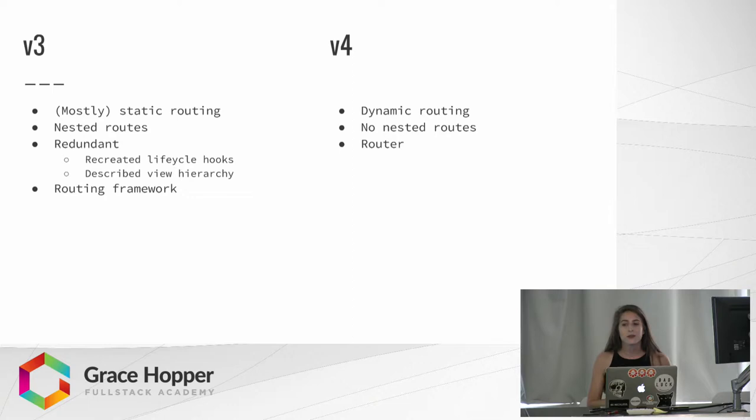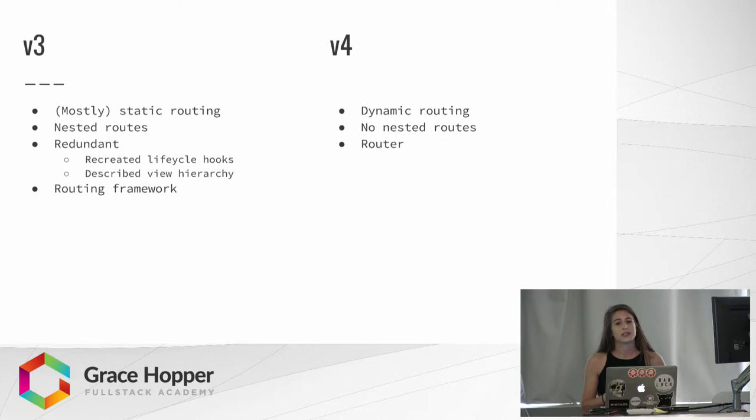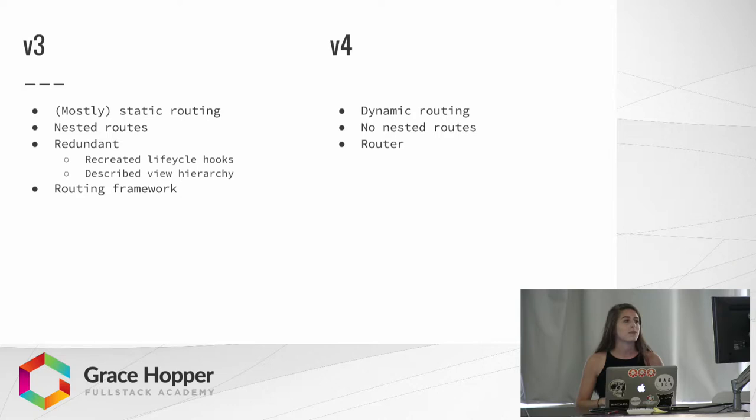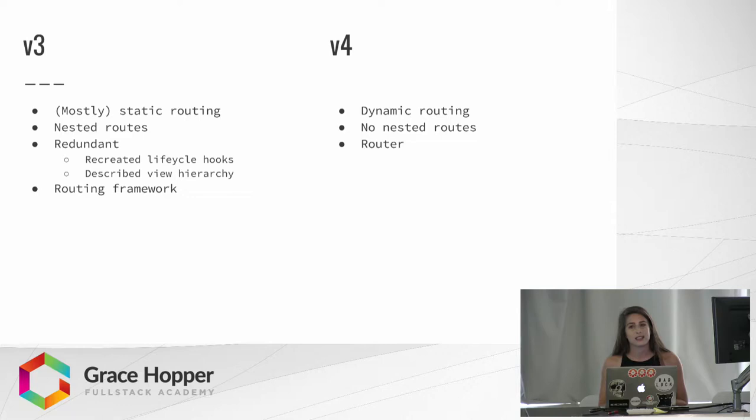They also took away nesting. In React Router 3, when we wanted to render like a general route and then a user ID or something, we'd have to nest that route inside of a general users route, and that could be really confusing to read and hard to write. They took that away in React Router 4, but you could still nest routes in components themselves if you wanted, so they did keep the functionality but took away some of the confusion.